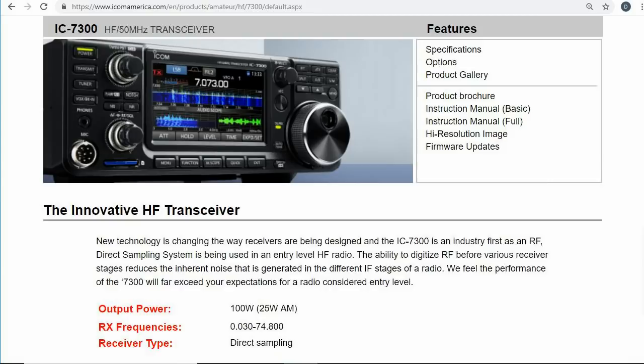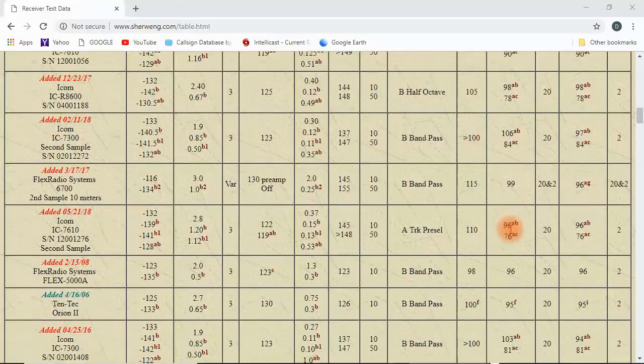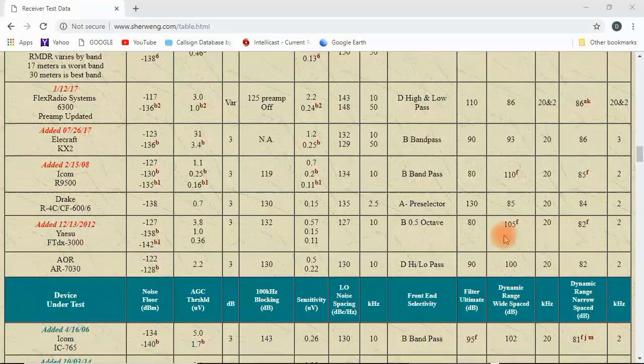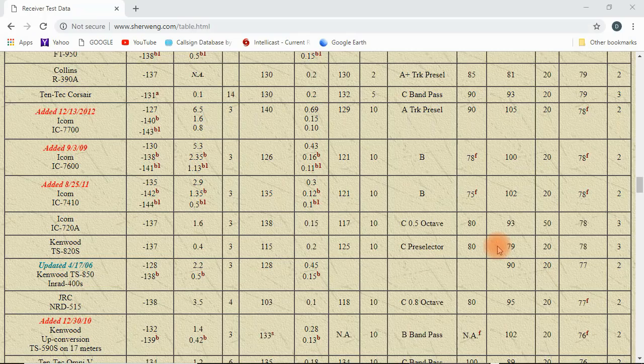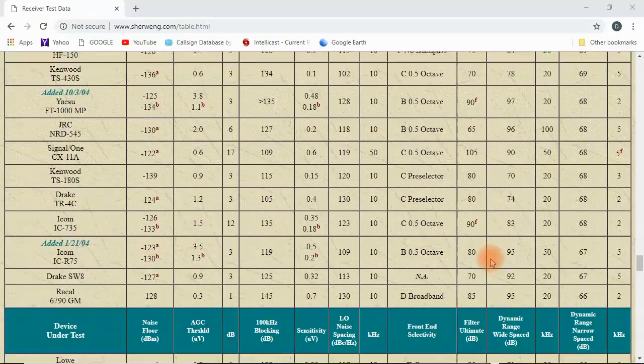I won't be talking about specifications much either. Today's moderately priced SDRs outperform even the best radios of yesteryear. I think other differences, like features and ease of use, are more significant. A quick look at Sherwood's receiver test shows us that today's receivers, even the cheaper ones — which are pretty much SDRs — are way better than any radio made just a few years ago. Great performance just doesn't cost a bundle anymore.